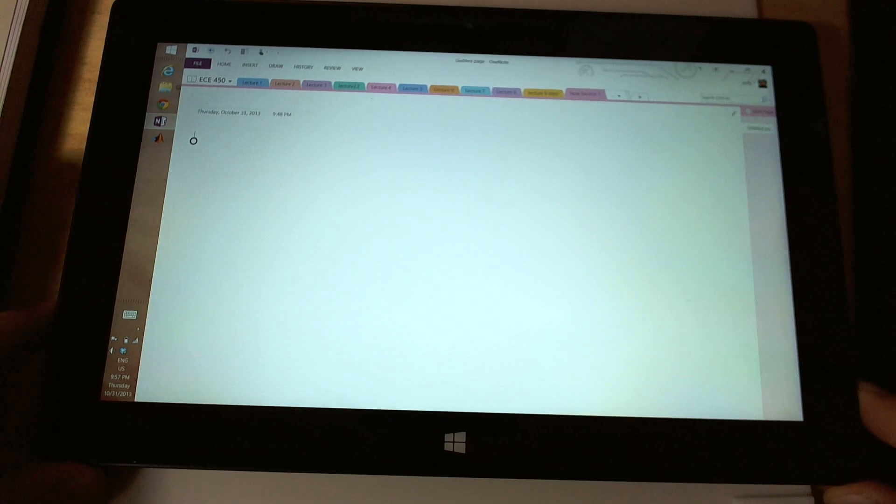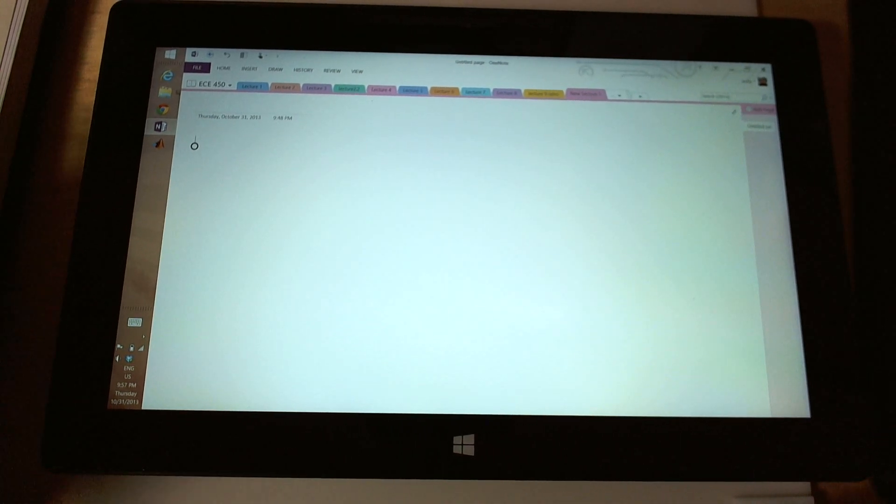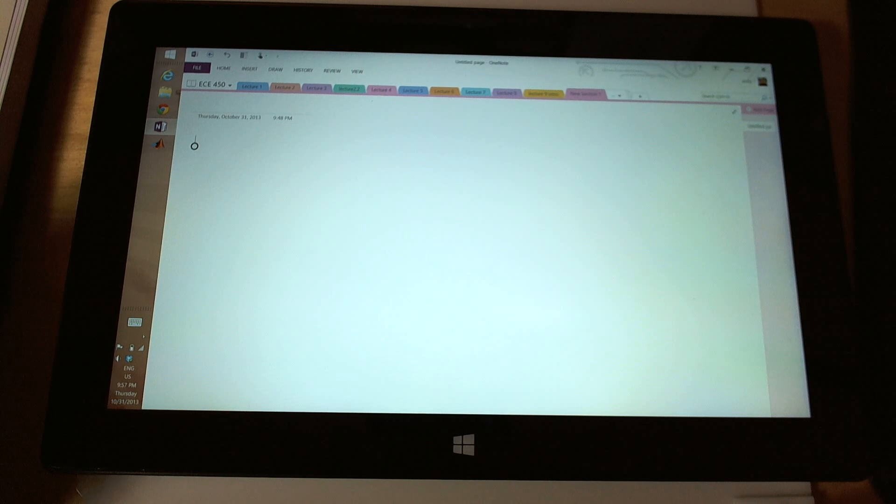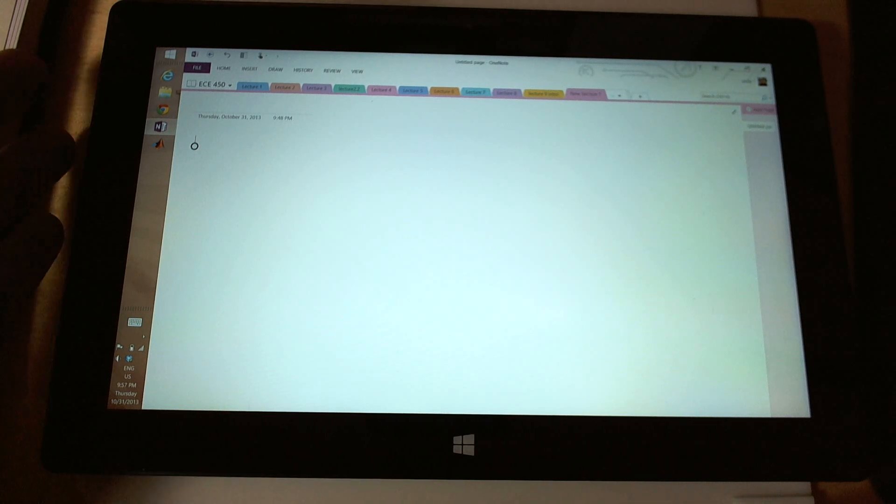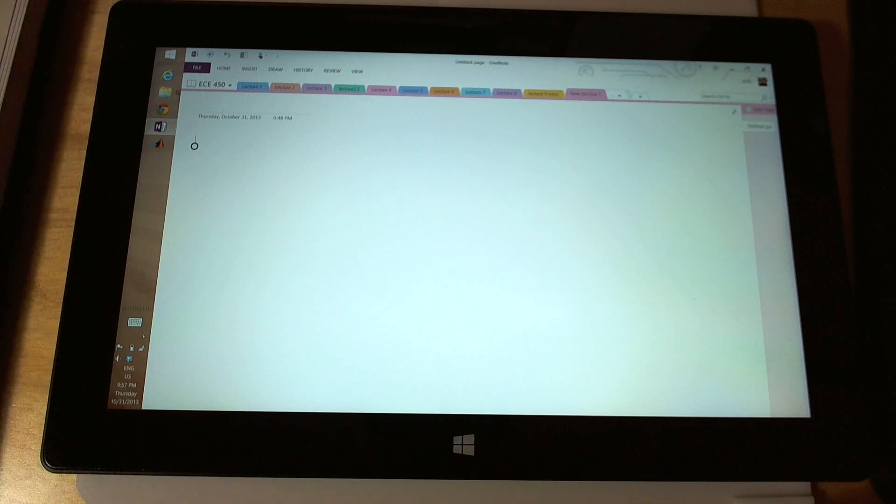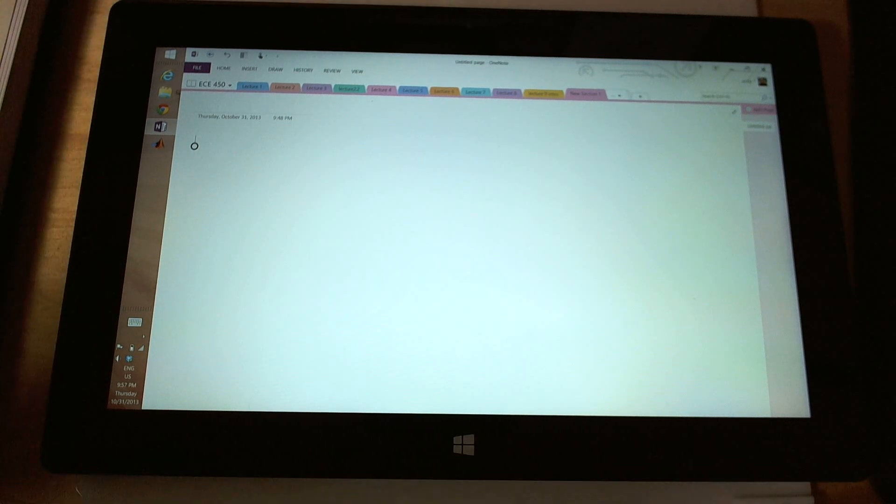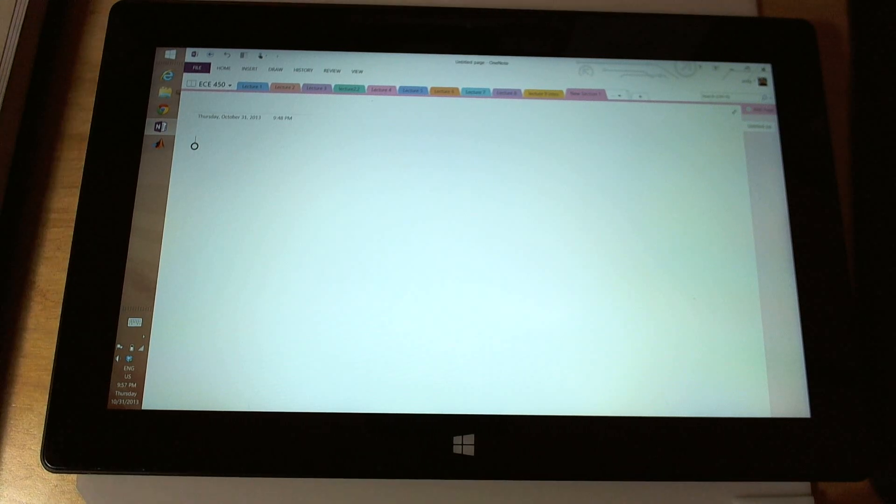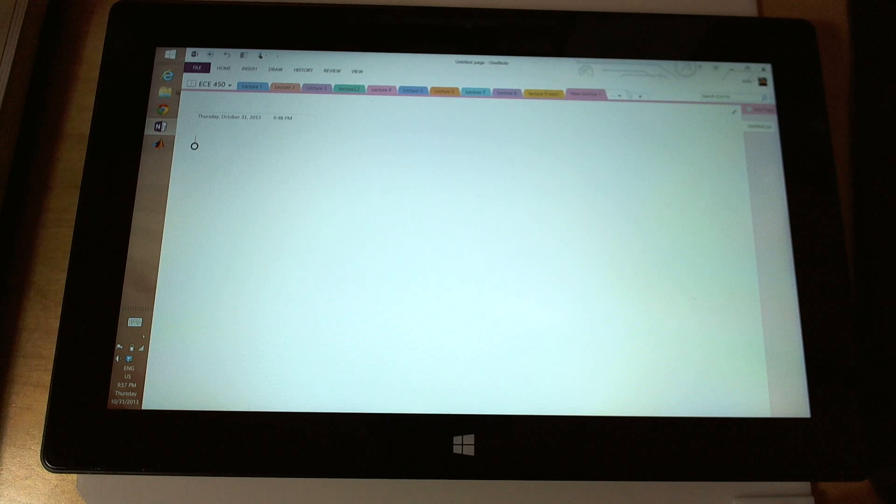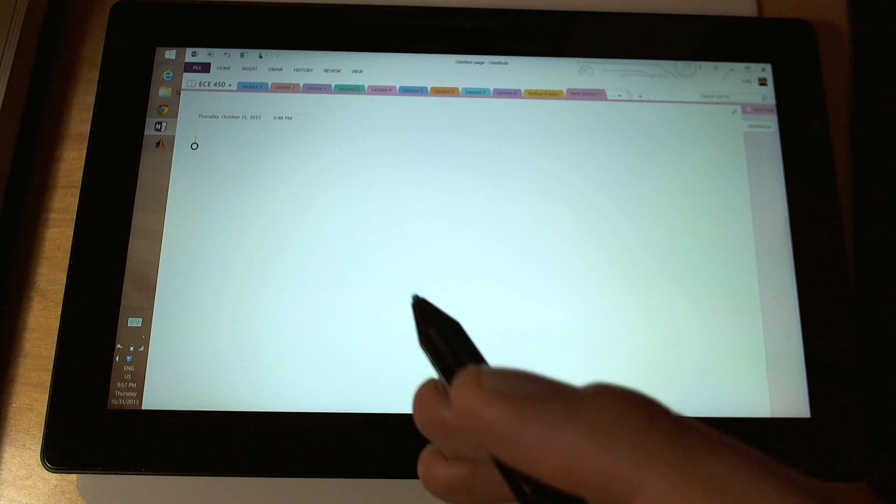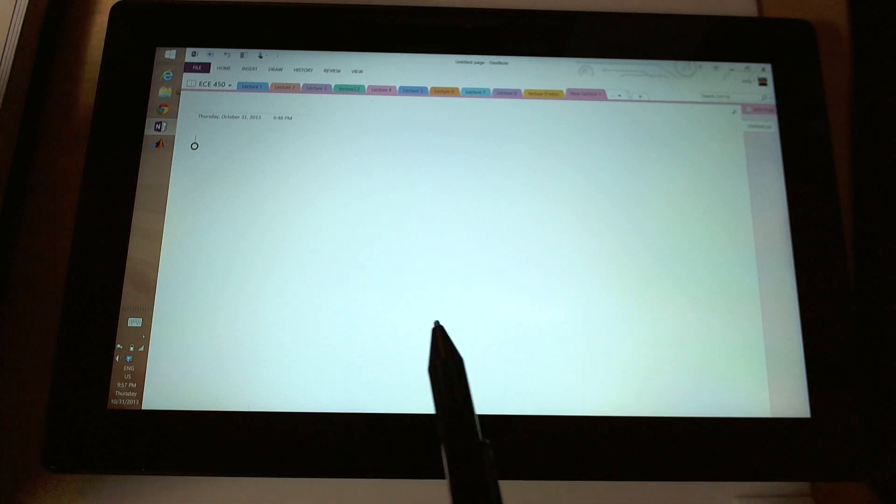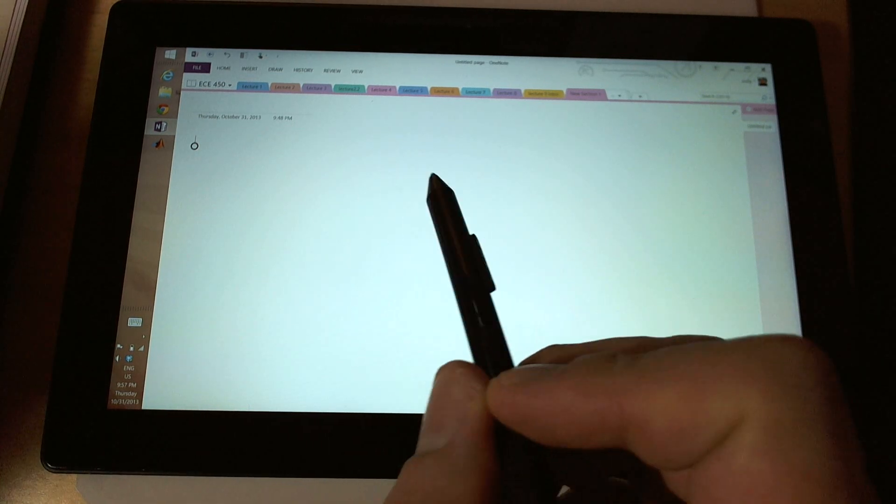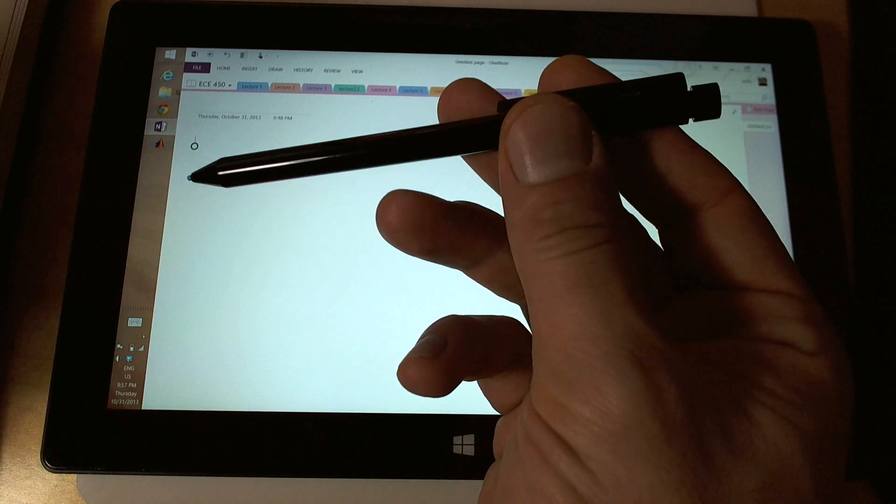What we're going to do is take live notes on the Surface Pro 2. I have a video on how to take notes on Surface Pro. This is the Pro 2. It's better in every aspect as far as battery life and CPU and everything.